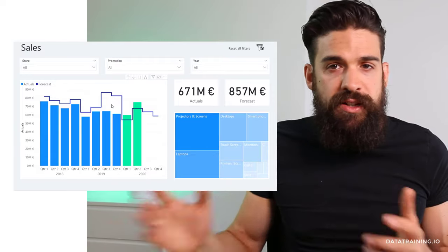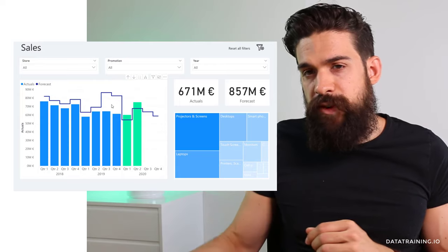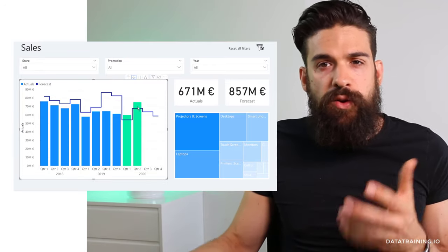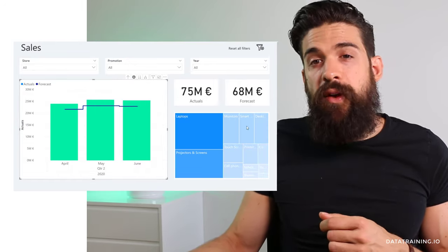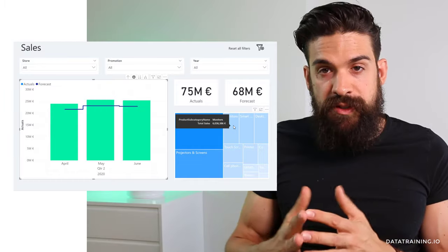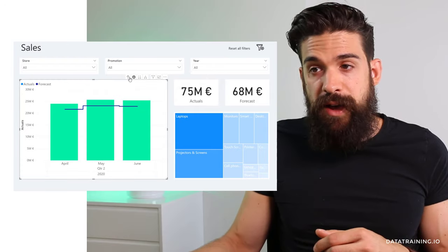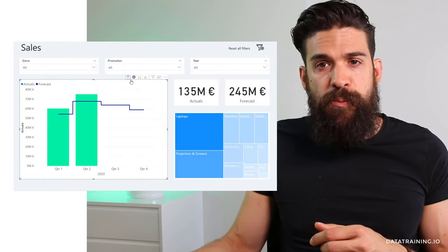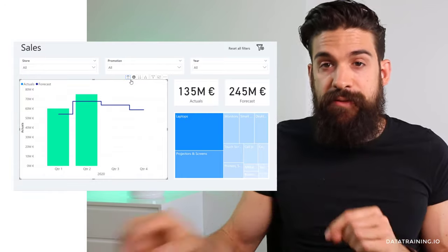If we use the drill down feature on a specific visualization, what does it do to other visualizations on the same report page? Let's look at a different page that has a bar chart, a tree map, and some cards. If I turn on drill down on the bar chart and drill down on quarter two, it also filters all other visualizations — you can see the tree map and both cards change. Drilling back up reverts everything. But what if you only want to drill down this specific visualization?